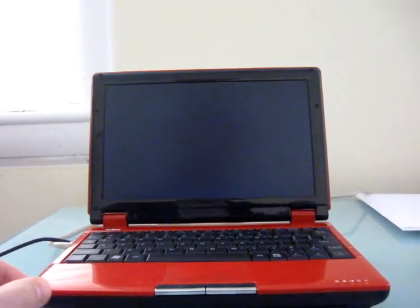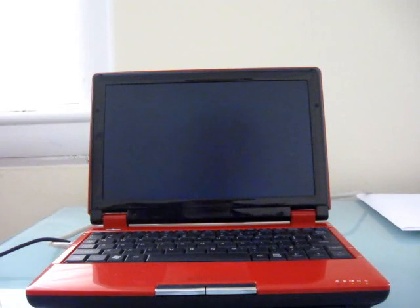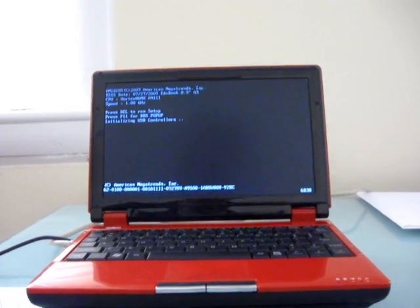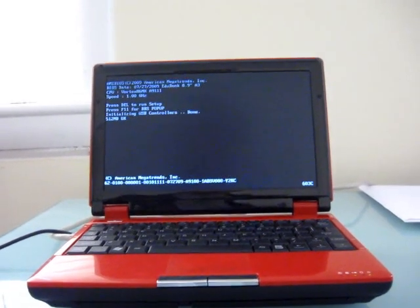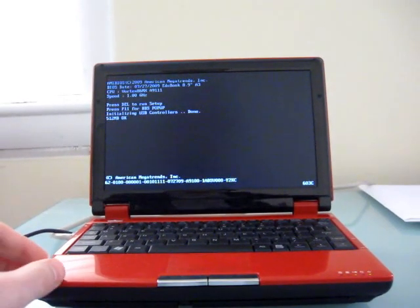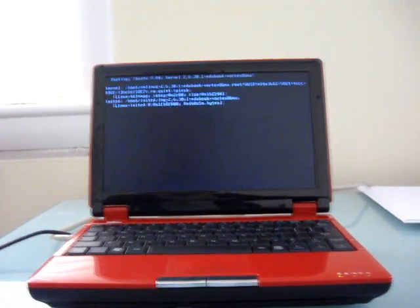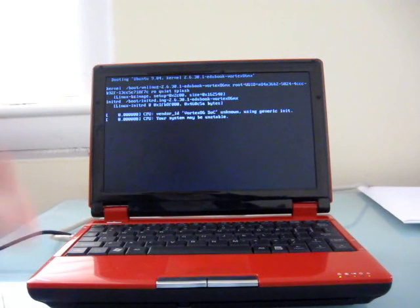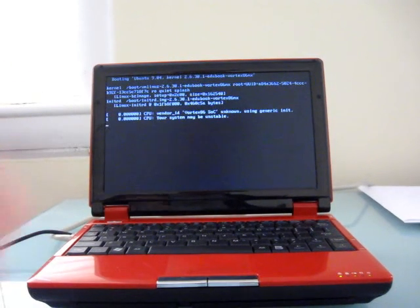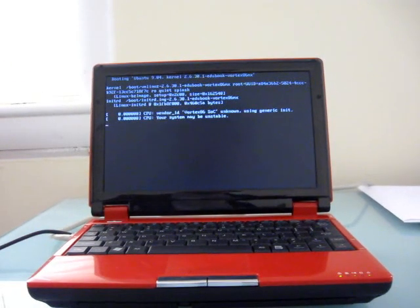The version that I'm using is running WattOS, which is a lightweight Linux distribution. And as you can see, it takes a little while to load up.